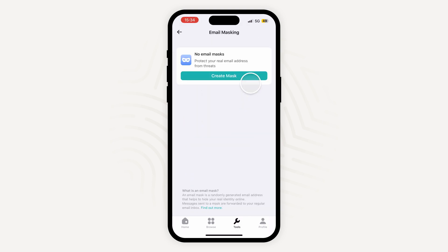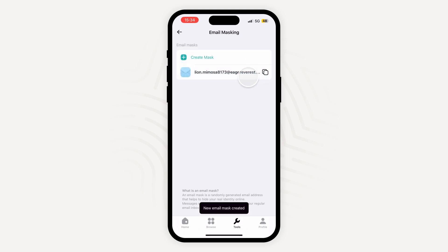The only difference on mobile devices is that you'll always need to create an email mask in the app and then copy and paste it into the required app or web page.